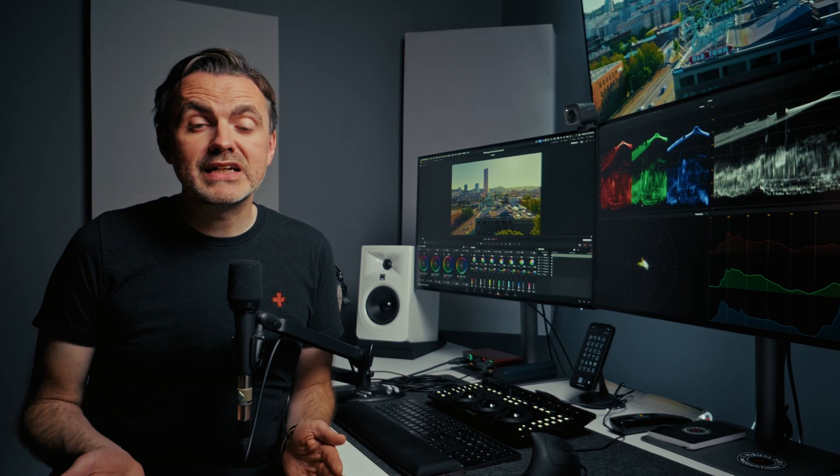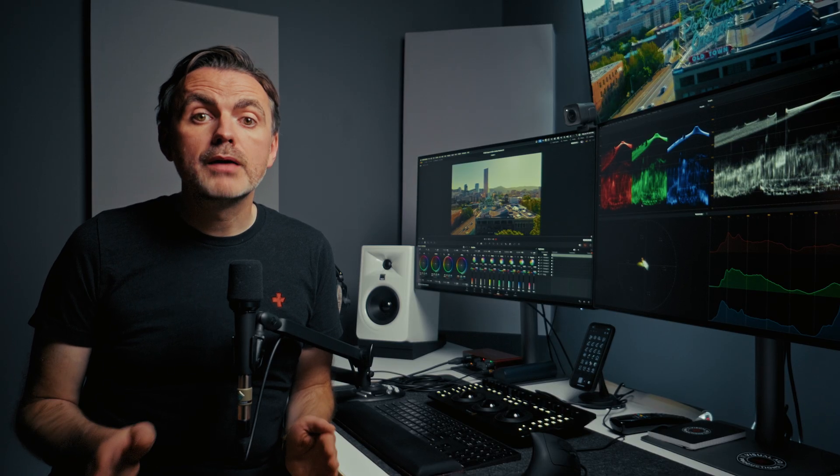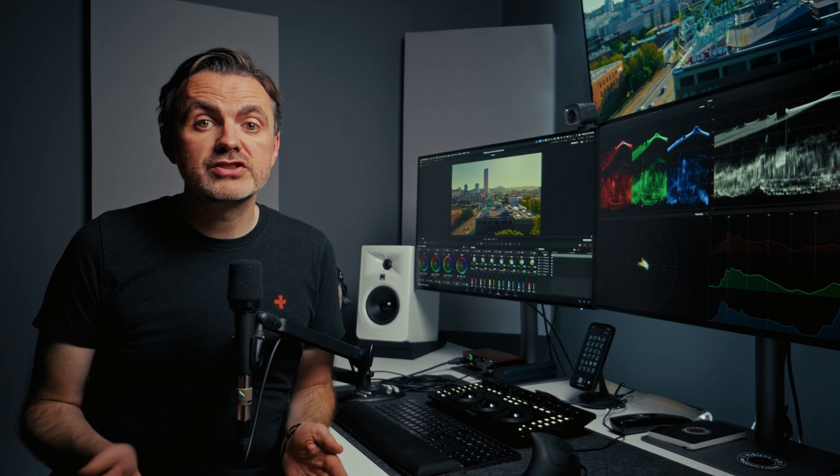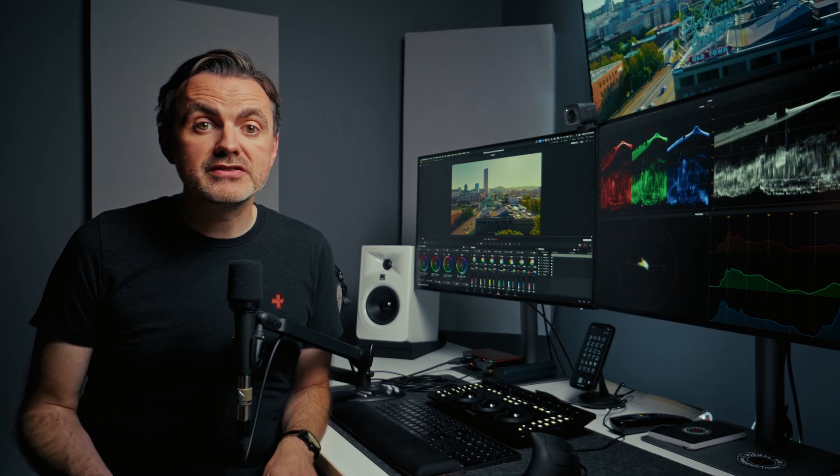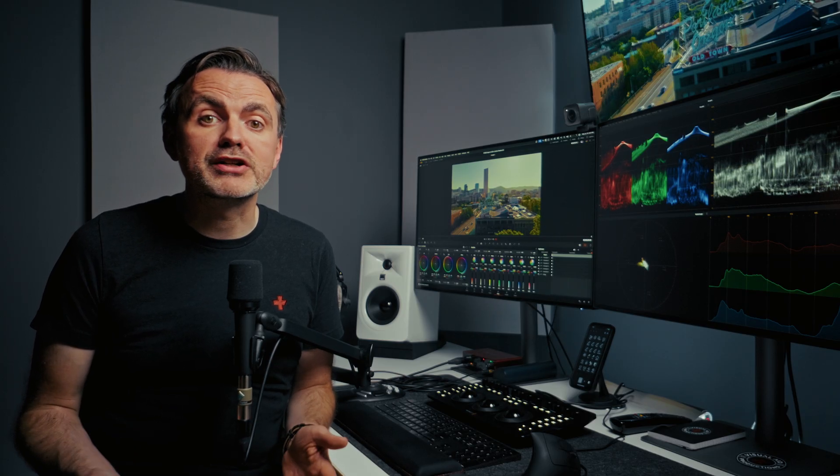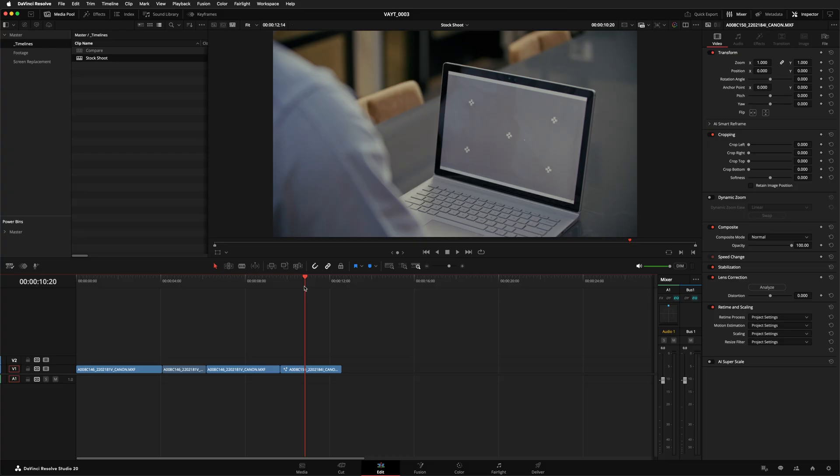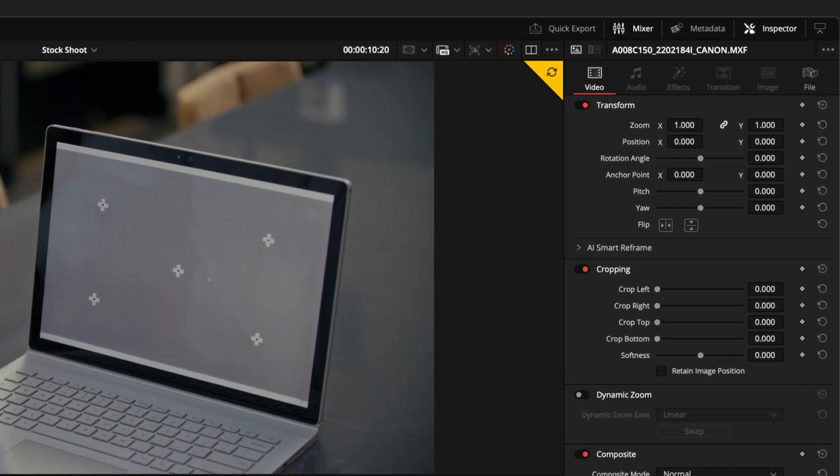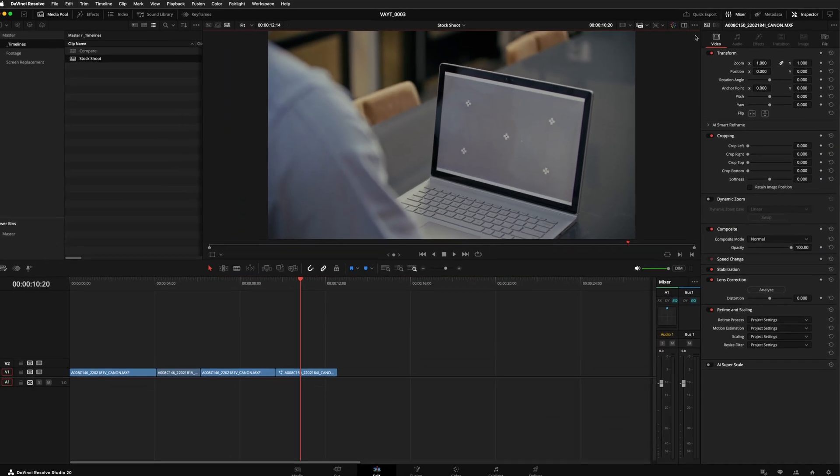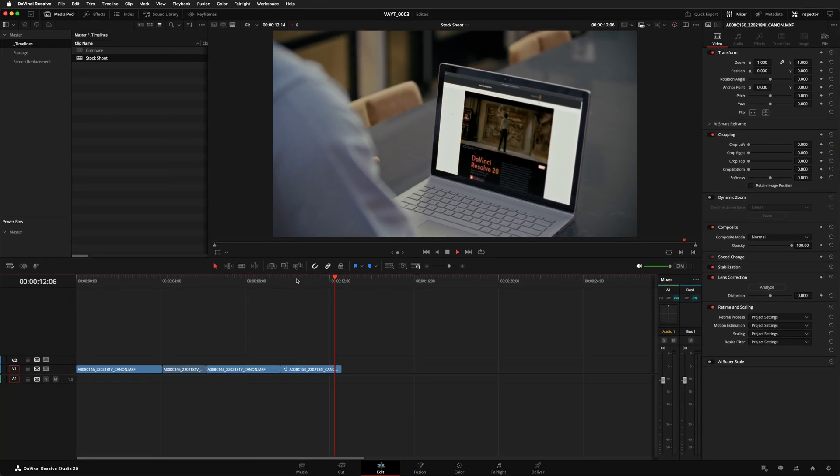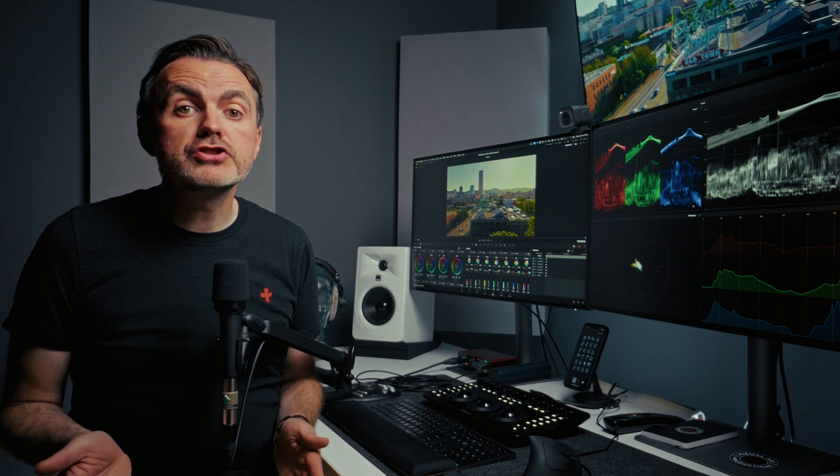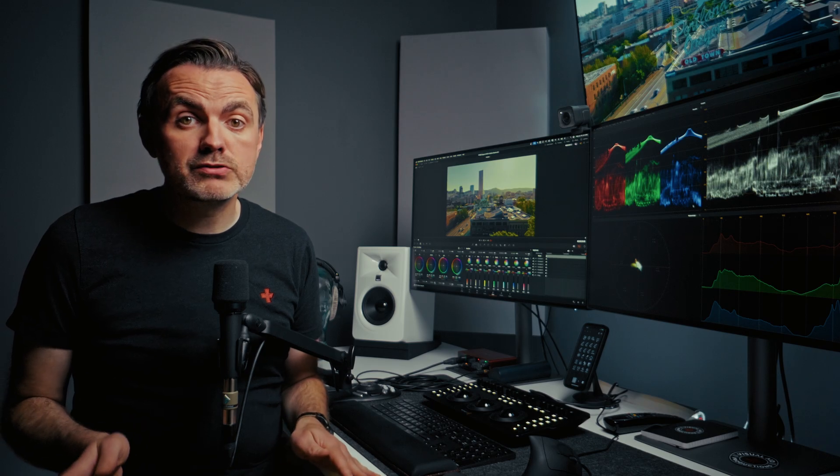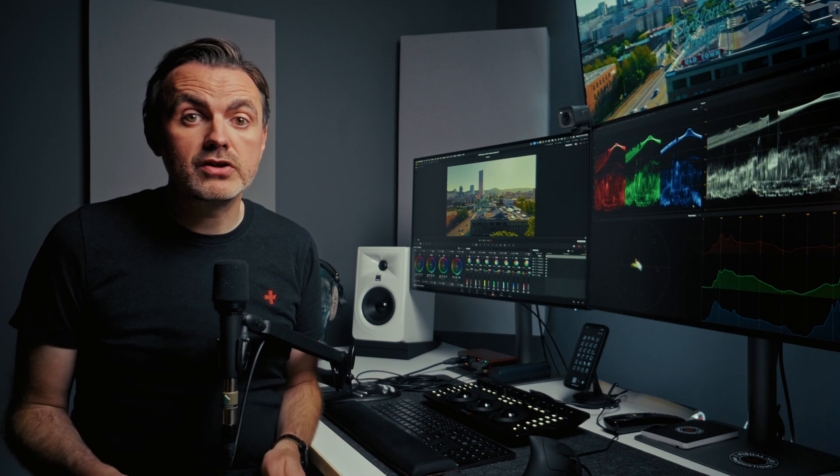Your work is always being saved automatically but your project won't update with your team's changes until you say so. That's to stop your screen from constantly changing while you're trying to focus. When a teammate saves a change to a timeline a circular refresh icon is going to pop up. Just click the refresh button whenever you're ready to see all the latest updates from your team.